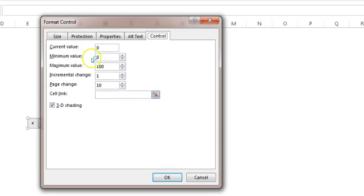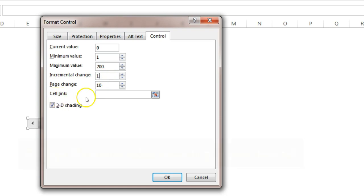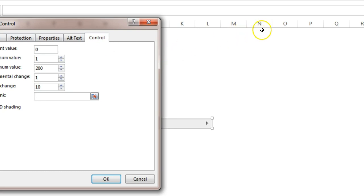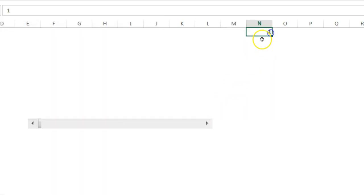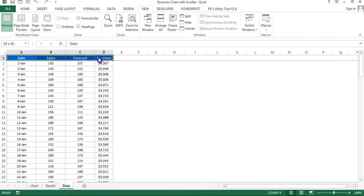Right-click the scroll bar, go to Format Control. Set the minimum value as 1 and maximum value according to your data points — I'm taking 200 for now. Keep incremental change as 1. For the cell link, click in the field and link it to a cell — I'm linking it to N1. Click OK. You can now see N1 is displaying the current value of the scroll bar, starting at 1 on the extreme left. Clicking it increments the number.